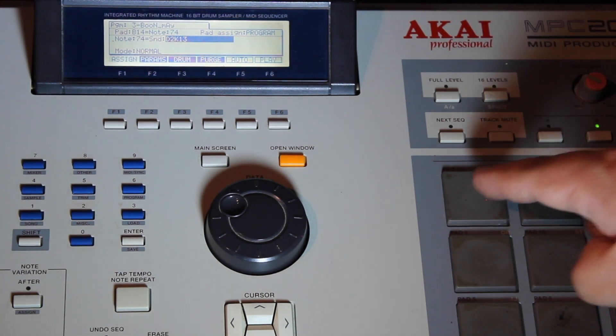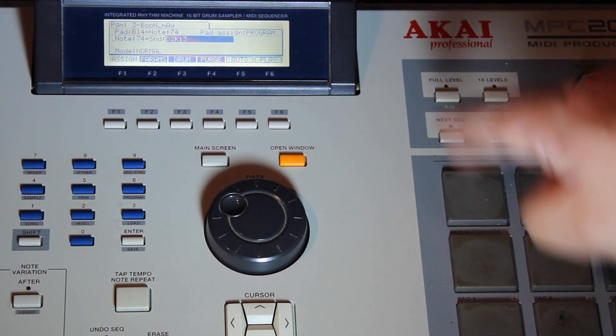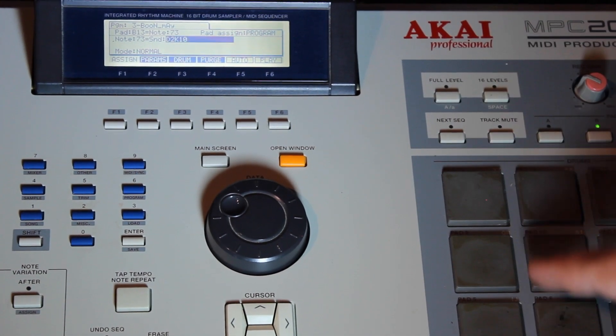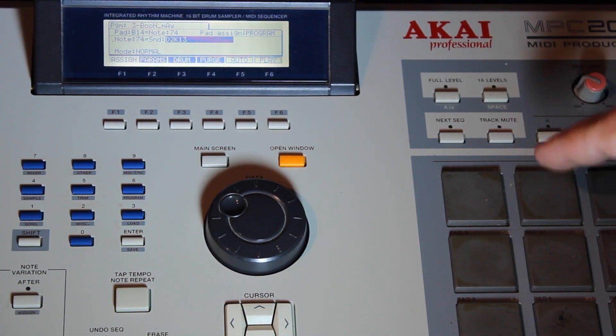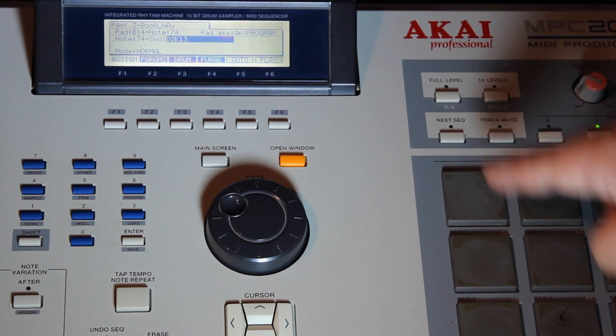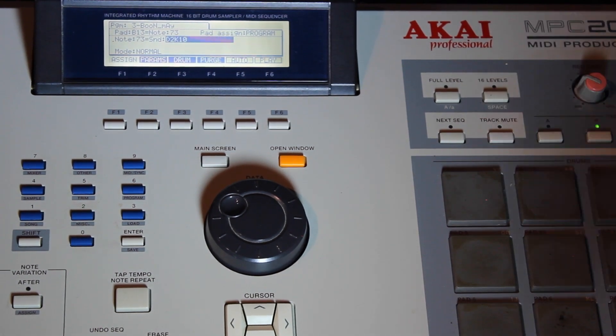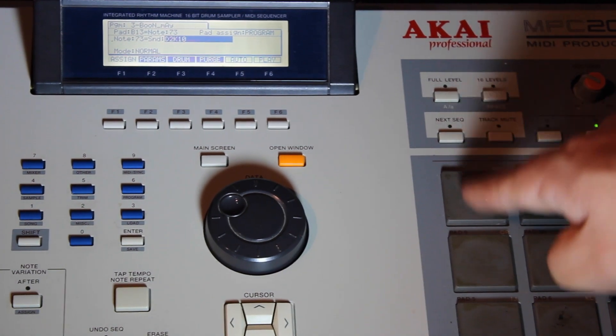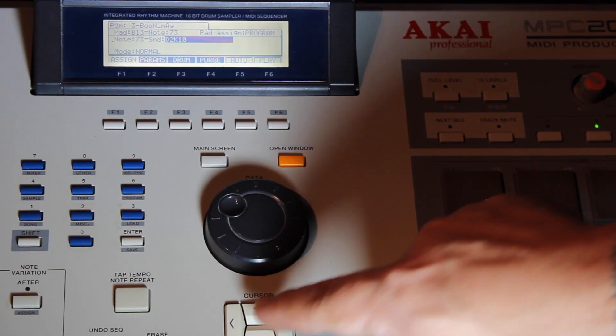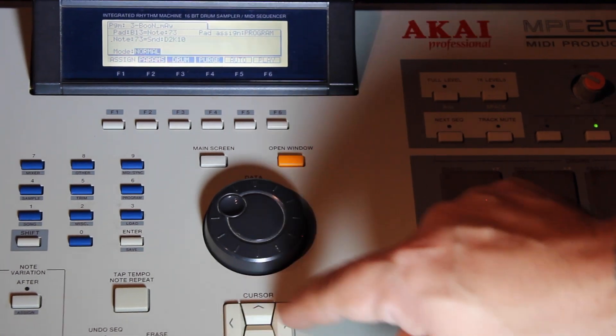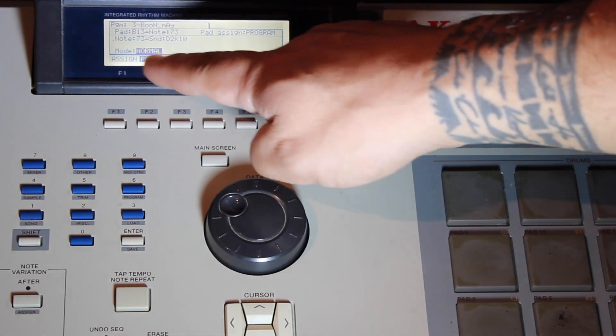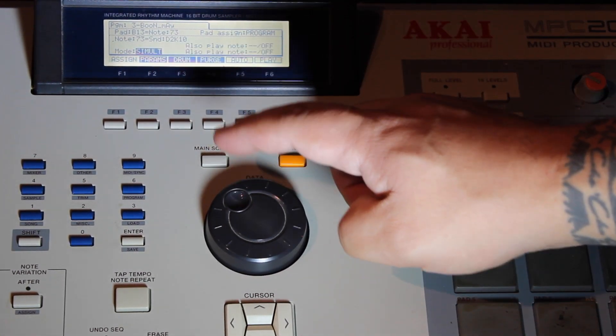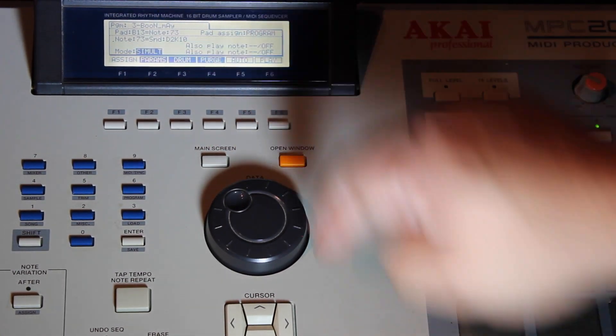I'm in pad bank B. I'm hitting pad 13 and 14. What you want to do is hit one pad and go down to where it says normal in your mode and go over to simultaneous.